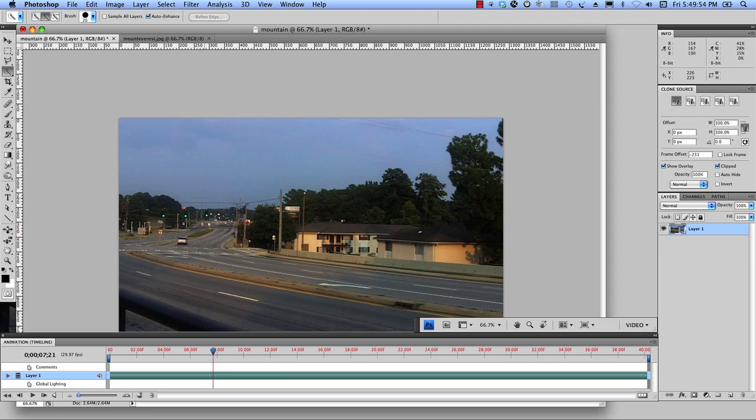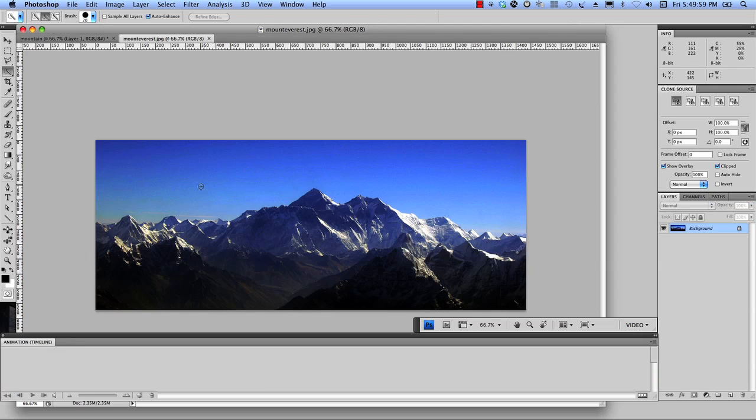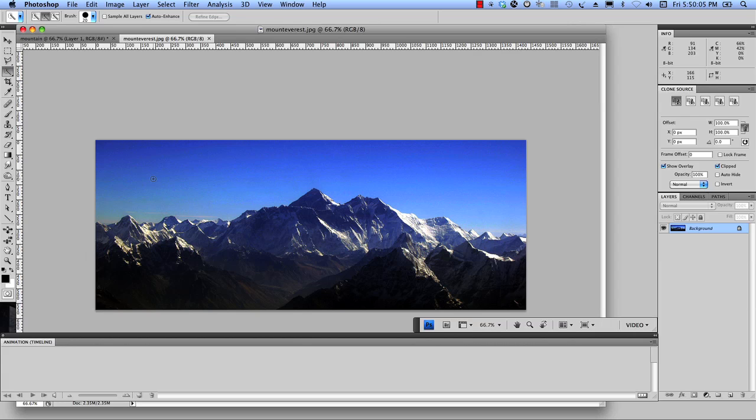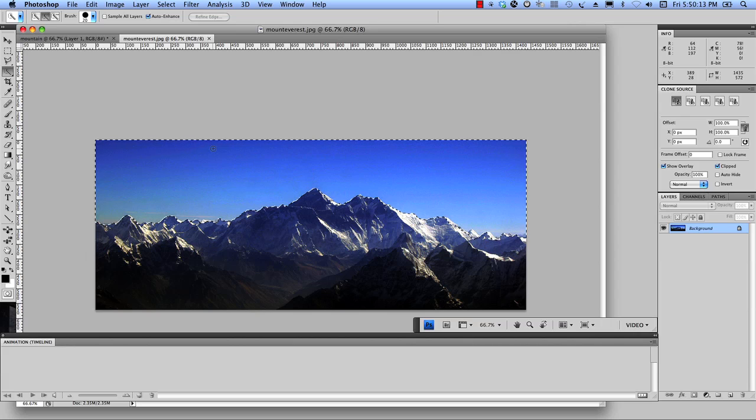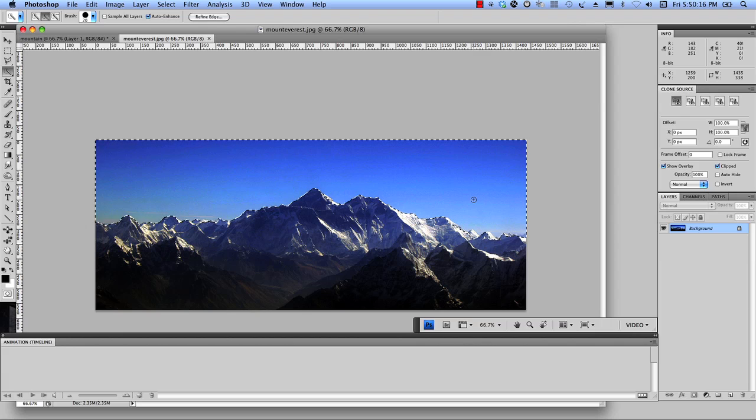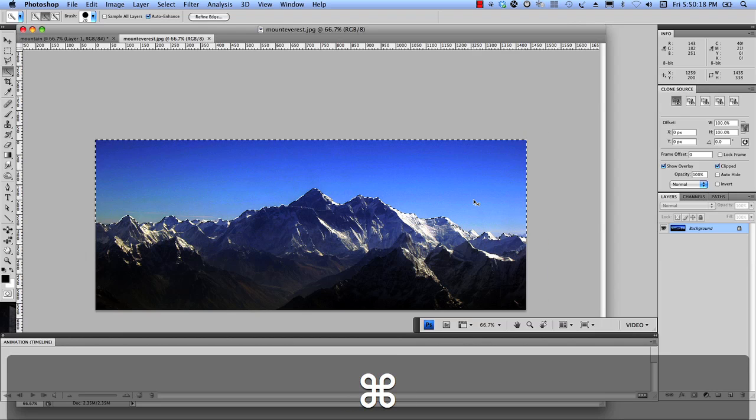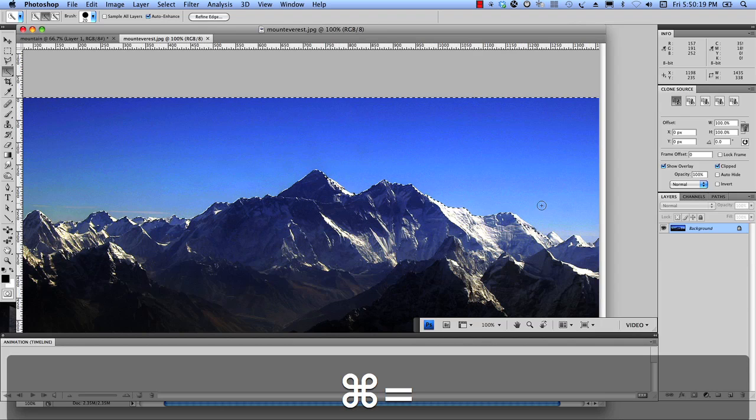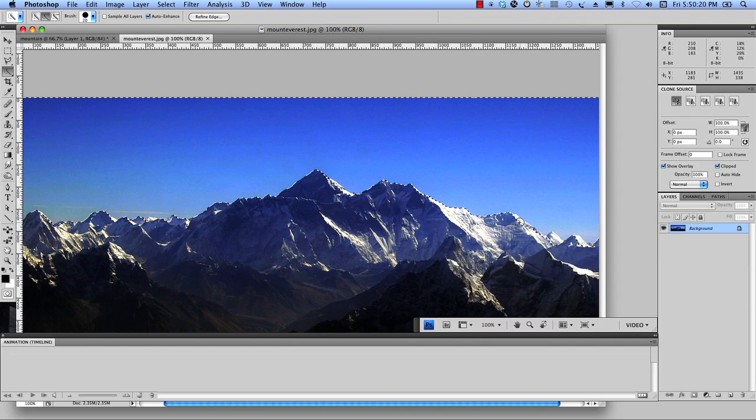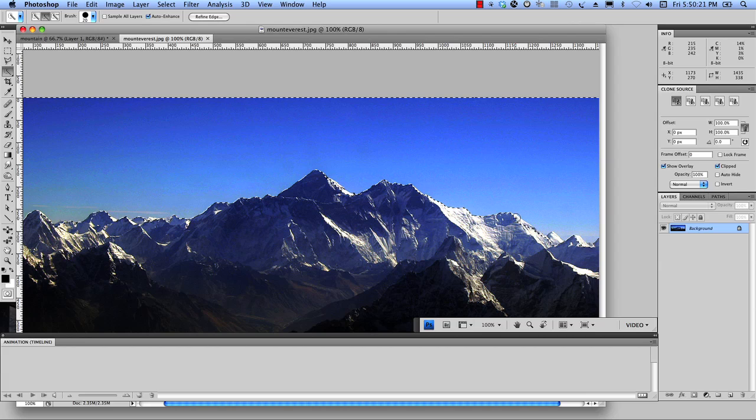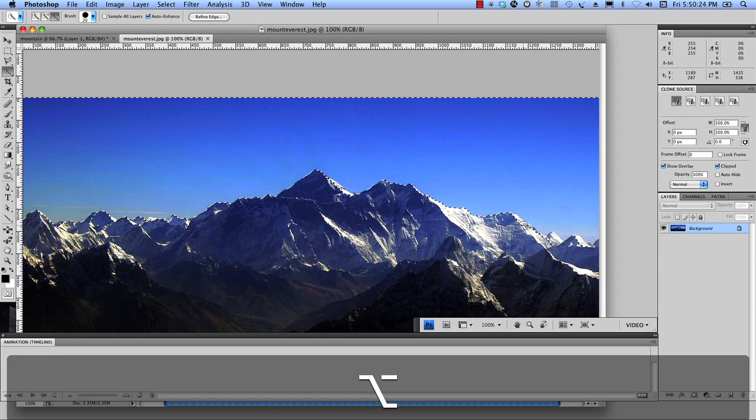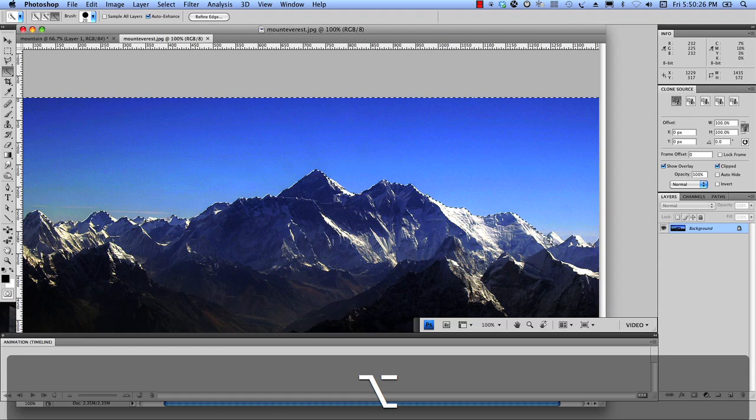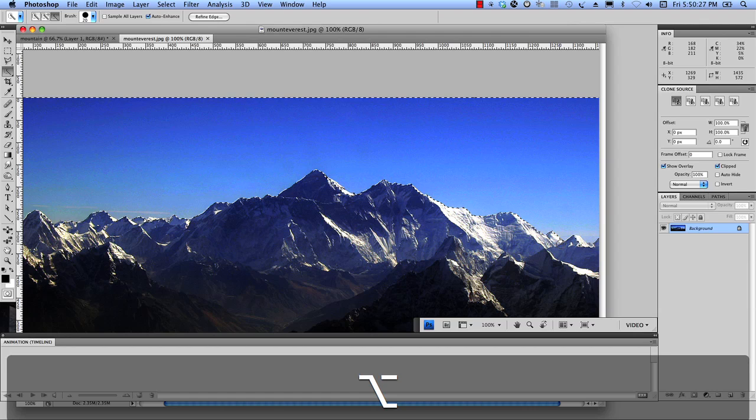We have our video opened up here in Photoshop and we also have our image. This is Mount Everest in case you were curious. So I've got my quick selection tool here. I'm using Photoshop CS4 by the way. So I'm going to select most of that here and I'm going to zoom in, command plus and hold on my option key, Alt on PC, to grab some of the extra areas that might have gotten overlooked.